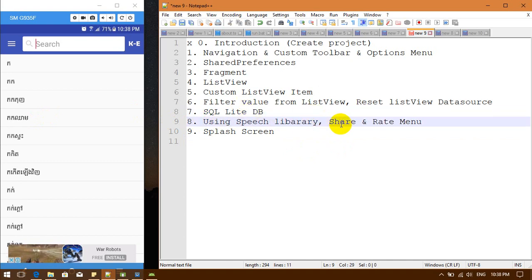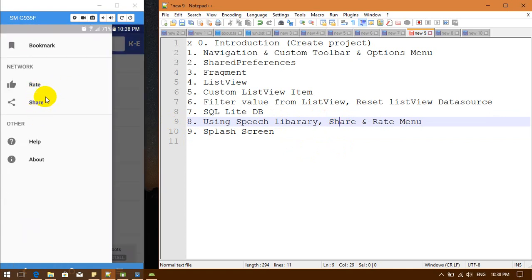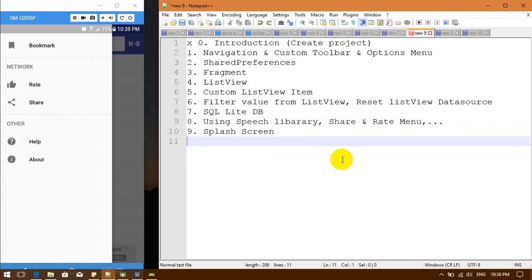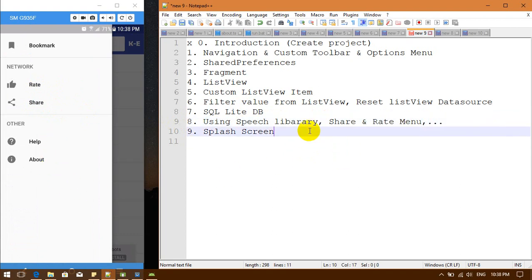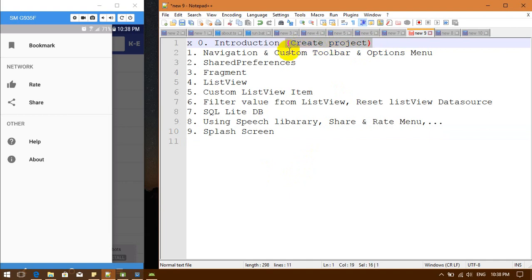Next we are going to work with a library and complete the menu — creating menu items like favorites and about. The last step is going to be creating a splash screen. So now we are going to create the project.